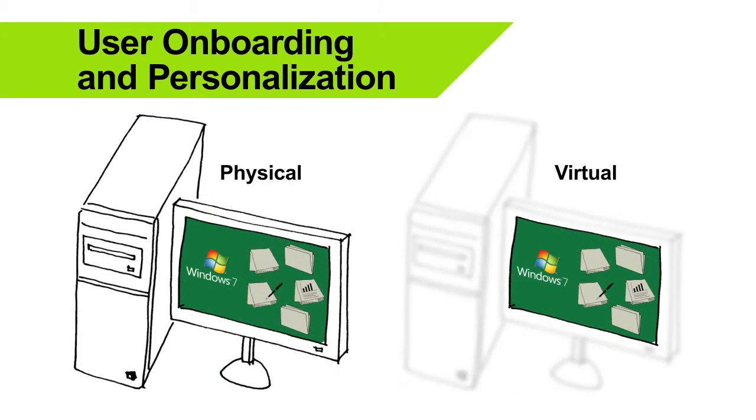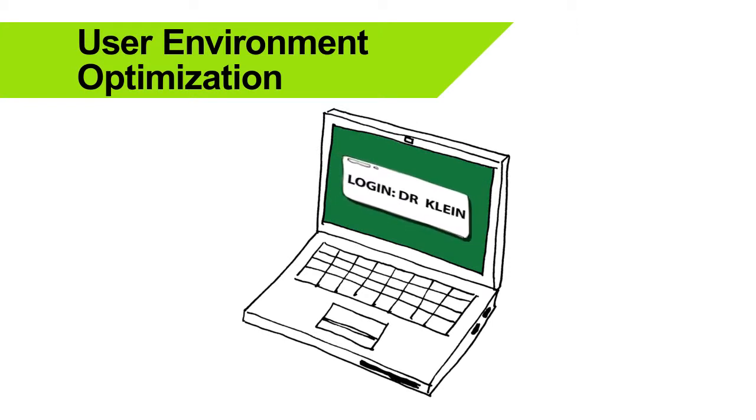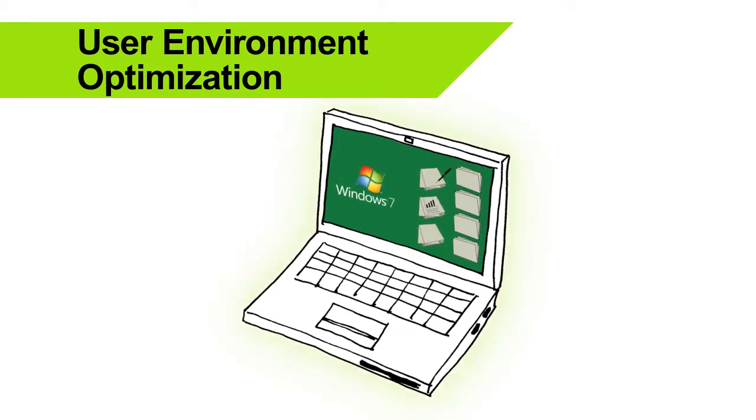Users' virtual desktops are identical to the physical desktops they know, including transitioning to AppV deployed applications. Environment optimization is achieved by delivering settings and policies only when required, which dramatically improves logon times and gives users consistent, responsive computing.